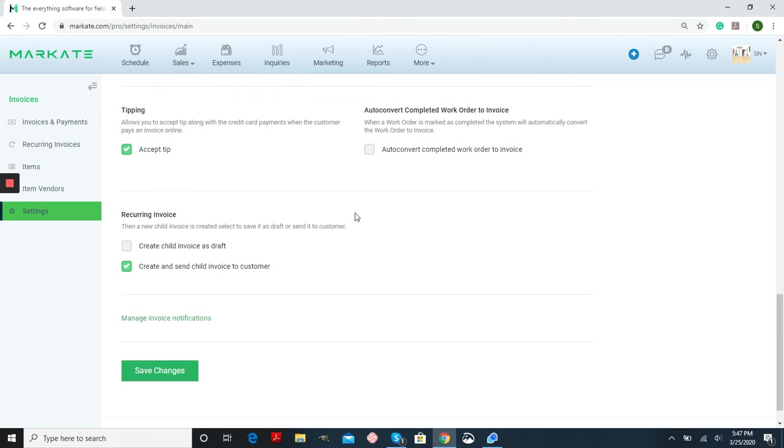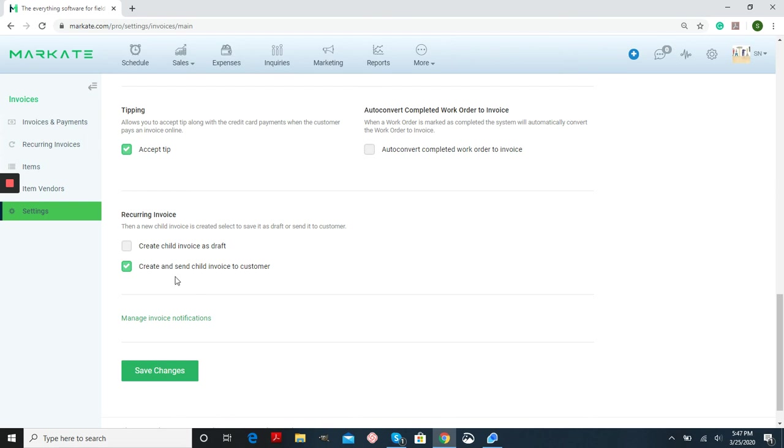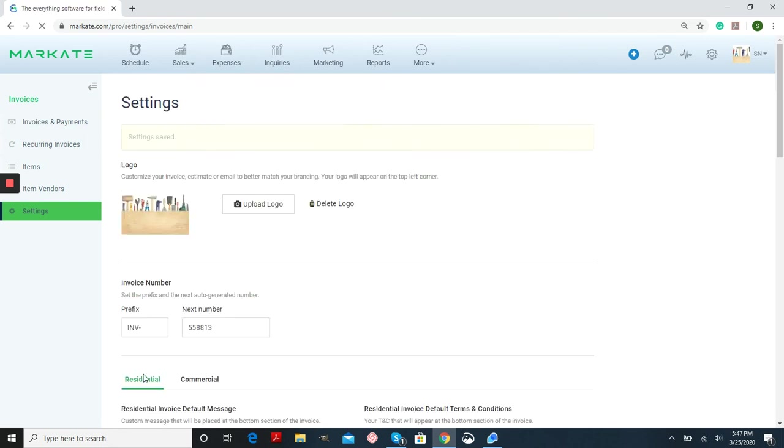Finally, we have recurring invoice. So when you make a recurring invoice, you have the option to have that child invoice made as a draft. So that way you can choose when you want that sent out, or you can have that made and sent automatically to your customer. Again, once you're done setting everything up, make sure that you save your changes.